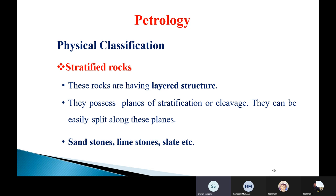The first type under physical classification is stratified rocks. These rocks have a layered structure — they possess planes of stratification or cleavage and can be easily split along these planes. If you observe such a rock, you will see a number of layers throughout the body of the rock. This layered structure gives the rock the name stratified rock.